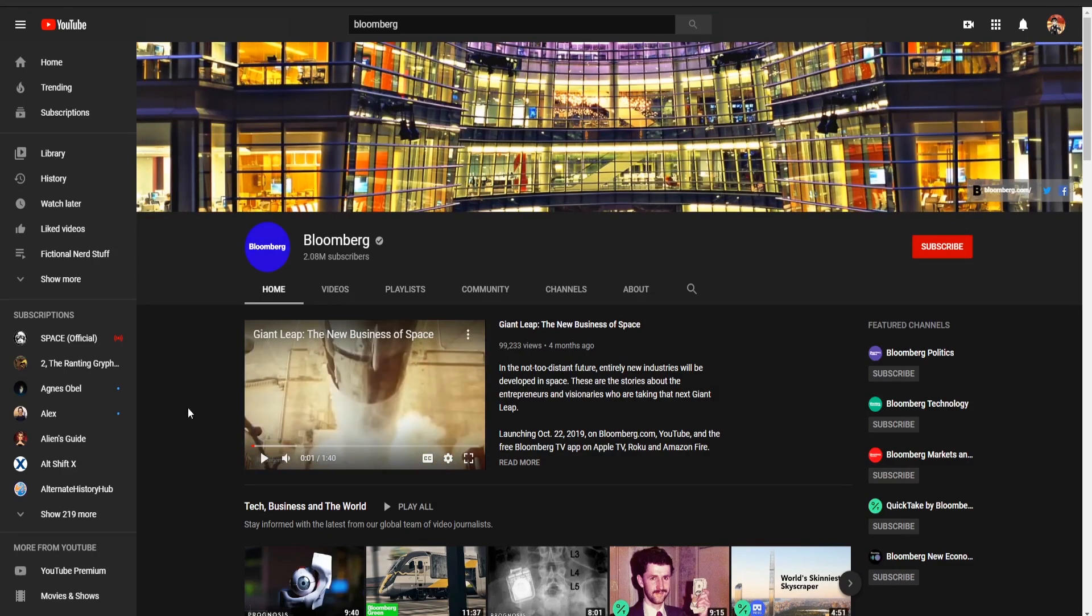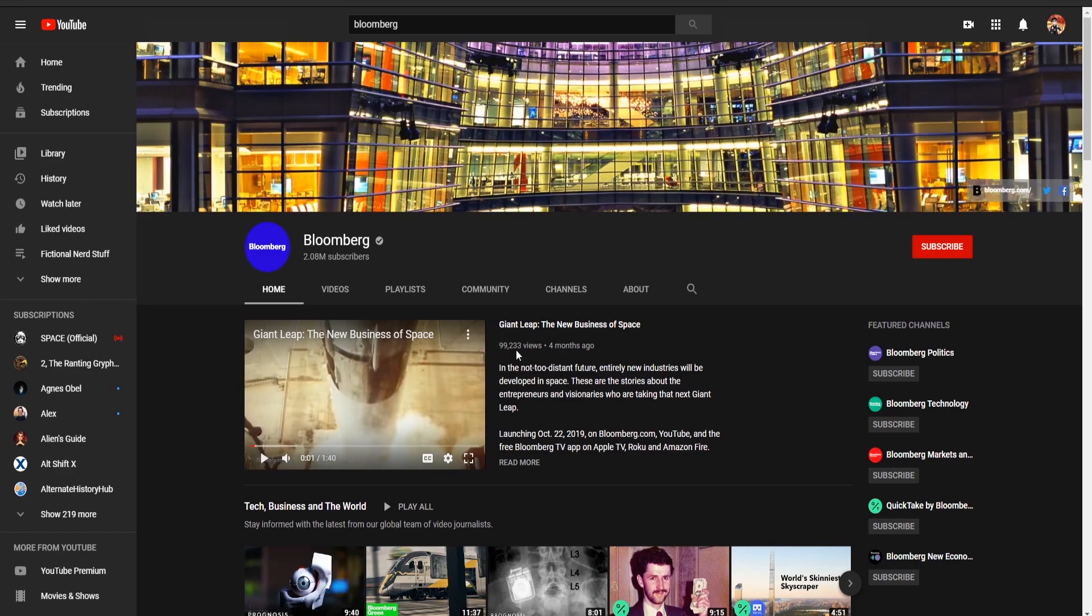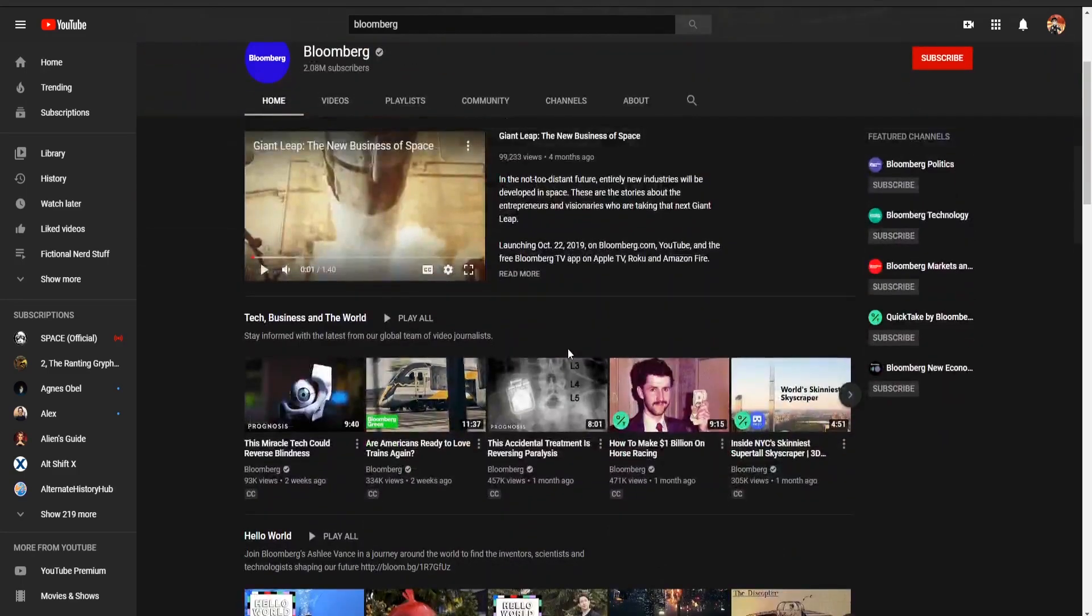Now, they love running ads like everybody else does, they've got loads of videos, look at this, giant leap, 99,000 views, guys. I mean, look, 93,000 views, 334,000 views,